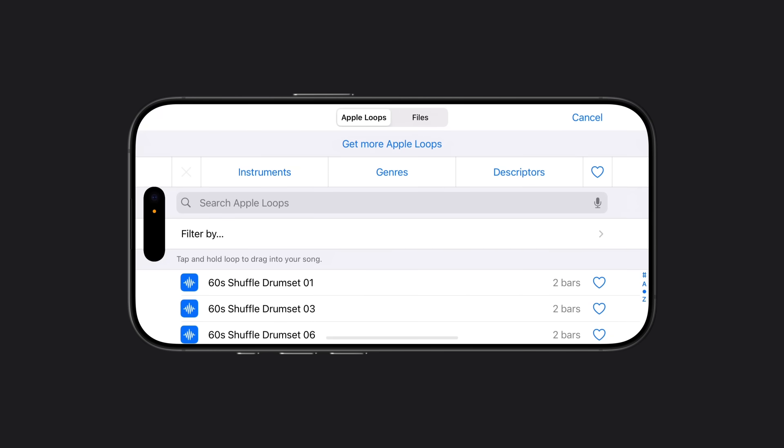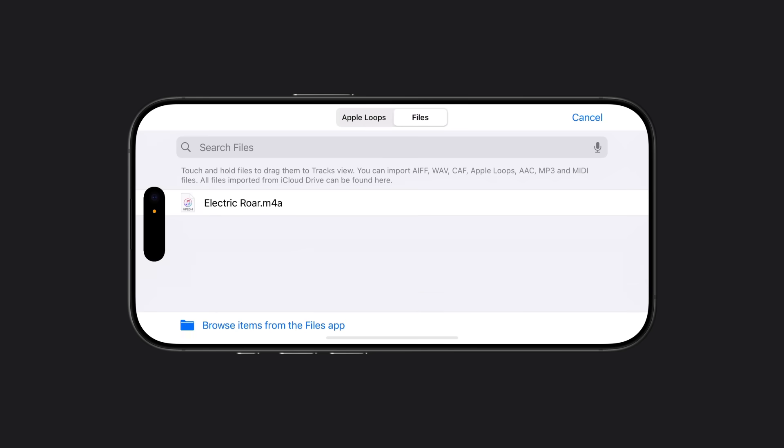From here, tap the Files tab. If the file you'd like to use isn't in the list, you may need to add it from the Files app.